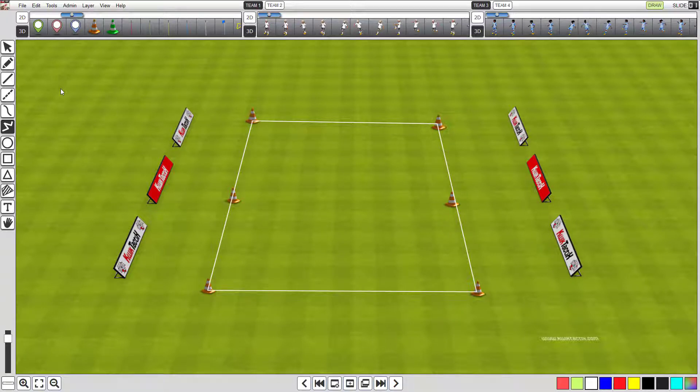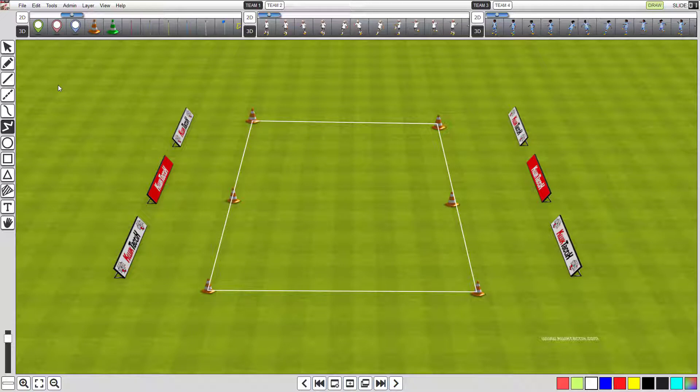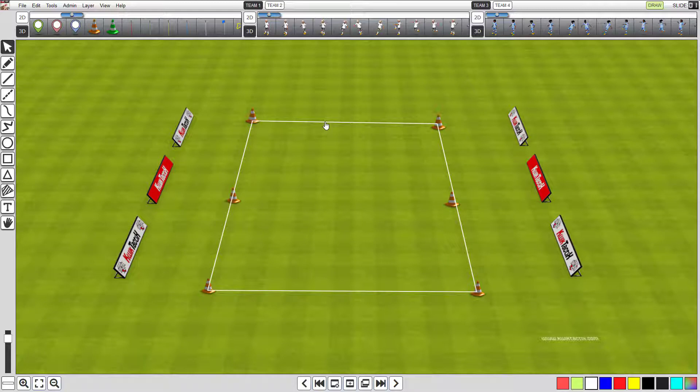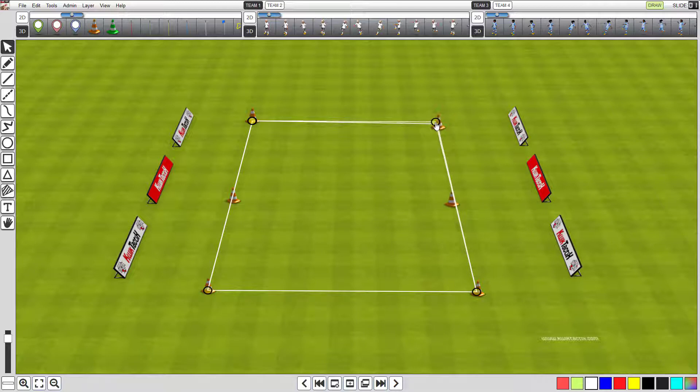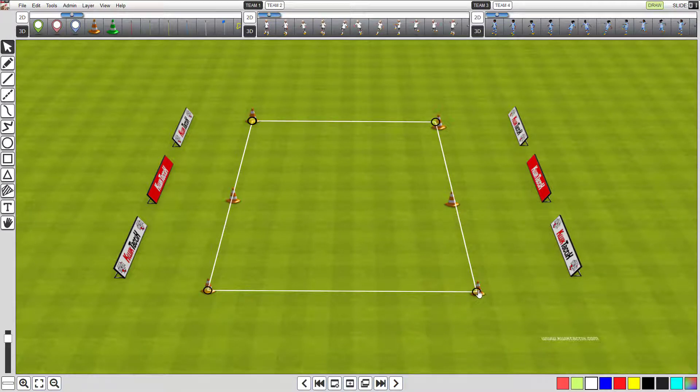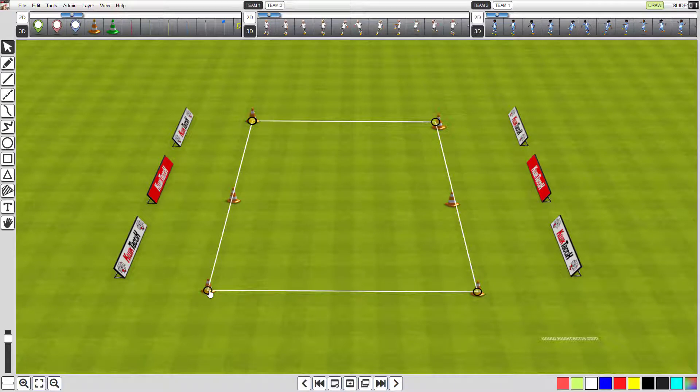However, notice the line is on top of the cones. Let's fix that now. Click the selector tool if it's not already selected. Now click the white line to highlight it. You will notice that the four points we originally clicked when creating the multi-line has handles. You can now adjust the line by holding your mouse button down on any handle and drag it to position. Then let go of your mouse button when you are done.